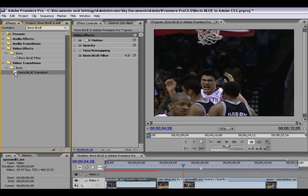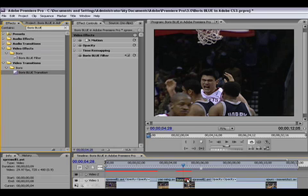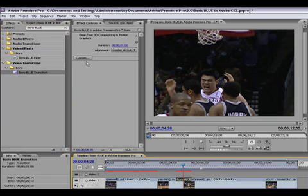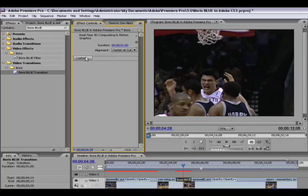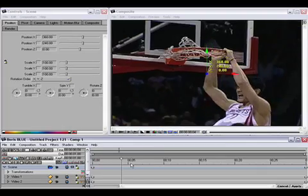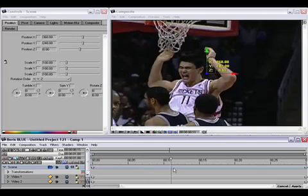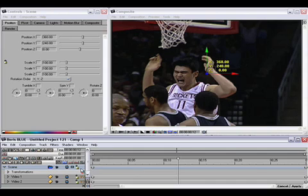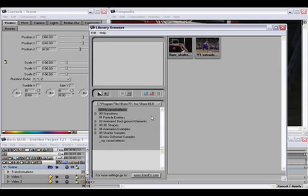Let me apply a transition to show how that works. I select my transition and hit the custom button in the effects controls window. Again, here I have my Premiere video.